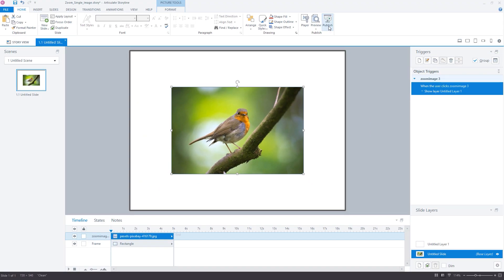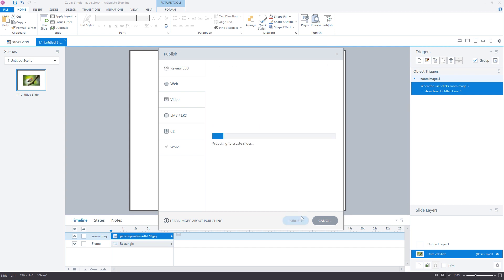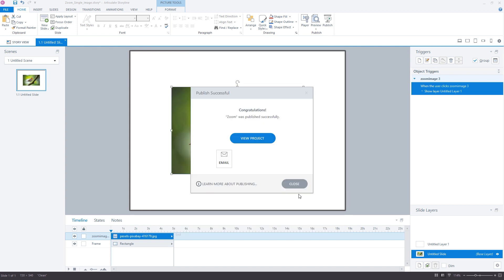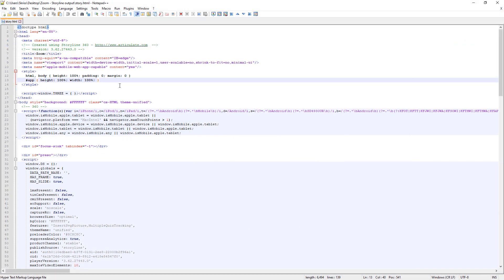With this in place you can publish your project whenever you are ready as either a web activity or a SCORM or xAPI package. When the project is published, go ahead and open the story.html file in your favorite code editing software.